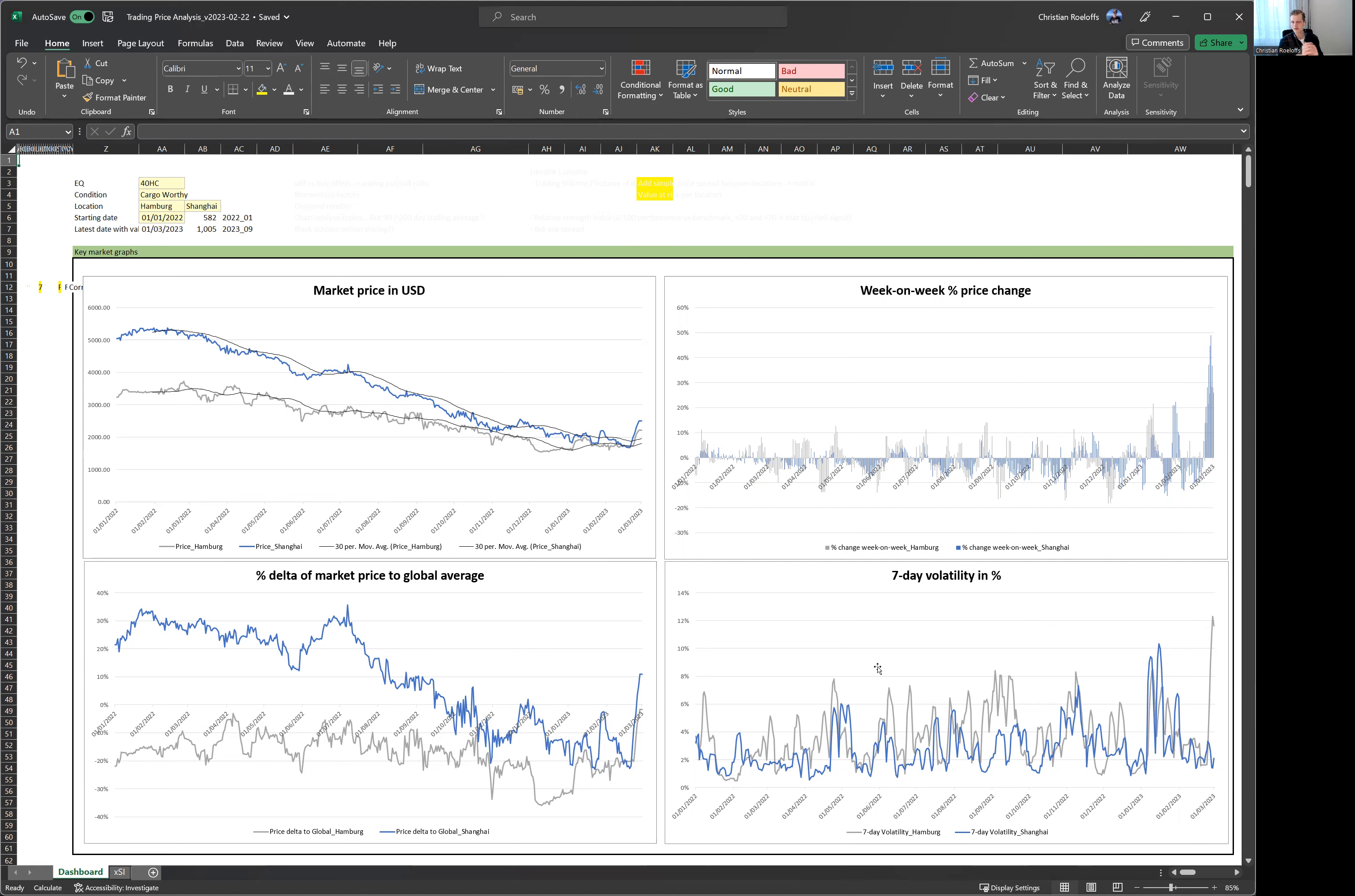If you want to see more, investigate more locations, head to containerexchange.com slash insights for more information. And we continuously improve that tool. So if you have any graphs, any analysis that you want to see, let us know and we'll build it for you.